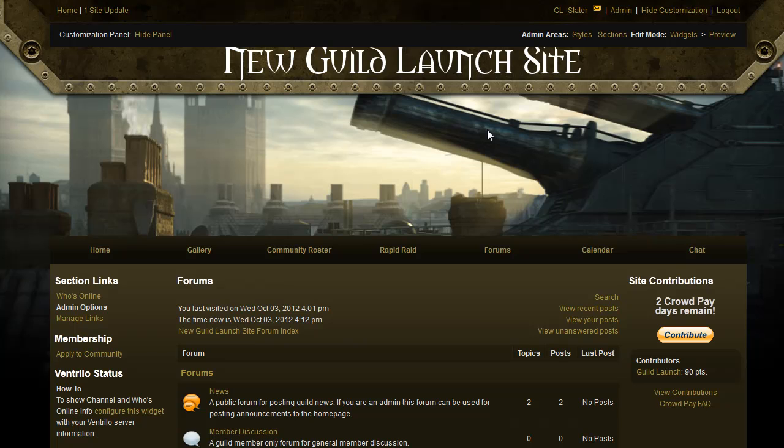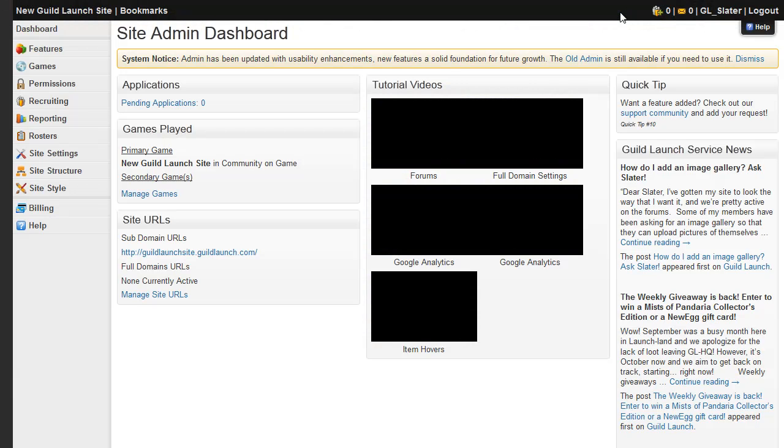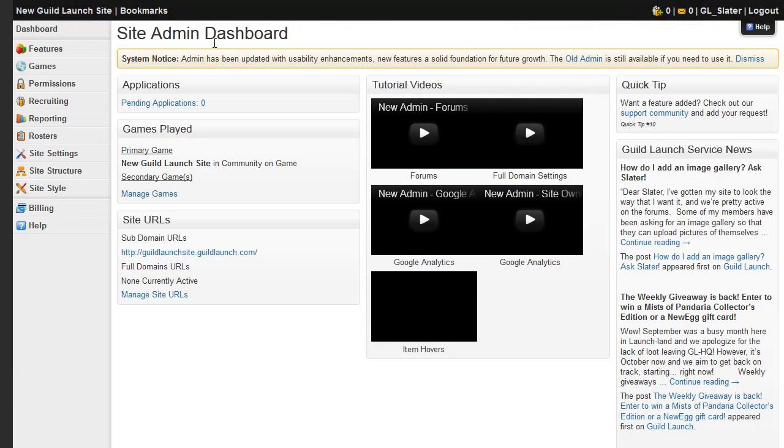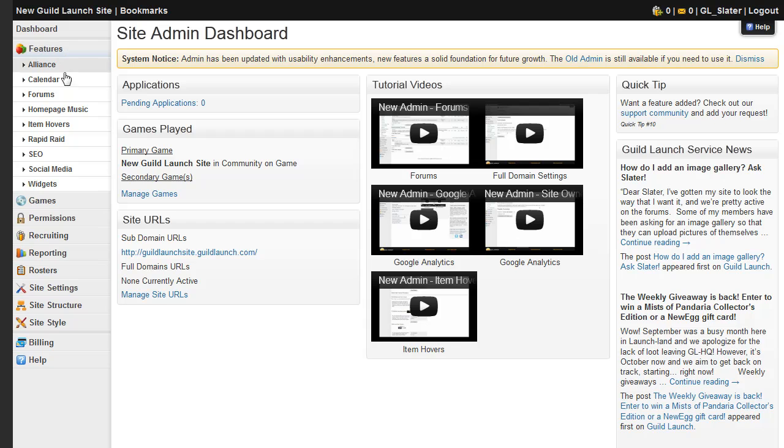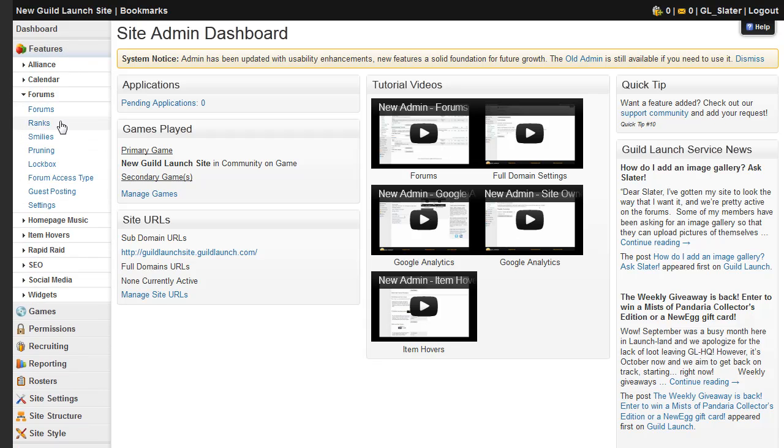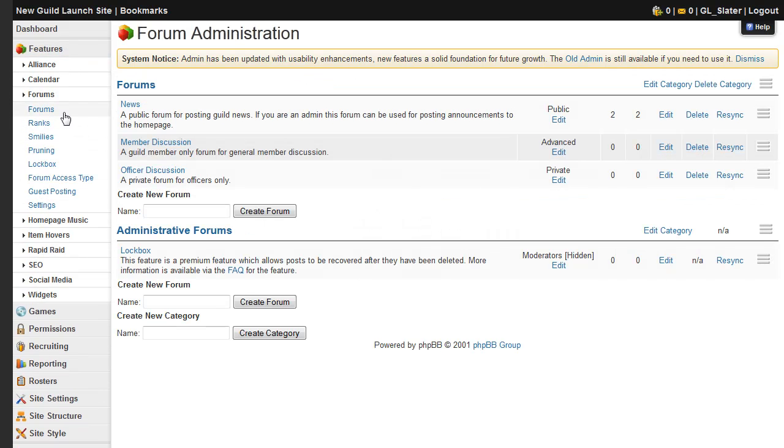This is all configured on the admin menu, so click the admin link at the top right. And you're going to want to be on the features tab, under forums, and you'll want to be on the forum menu directly.